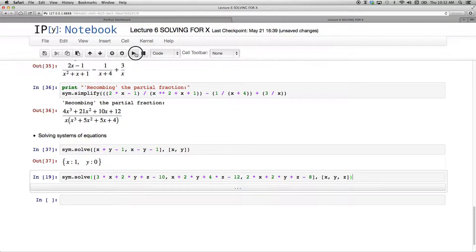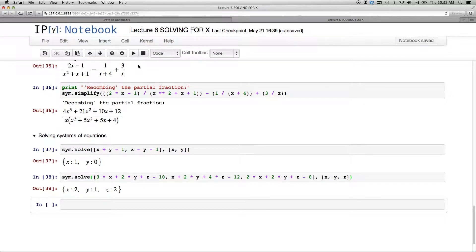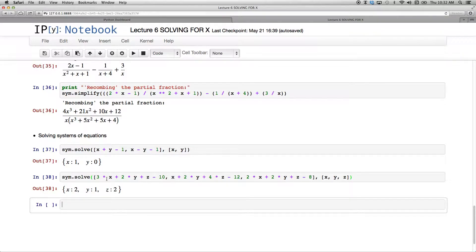Lo and behold, it will do that system of equations, solve that for me. x equals 2, y equals 1, z equals 2. If you were to put these values into these variables, you'll see all three expressions there equal zero.